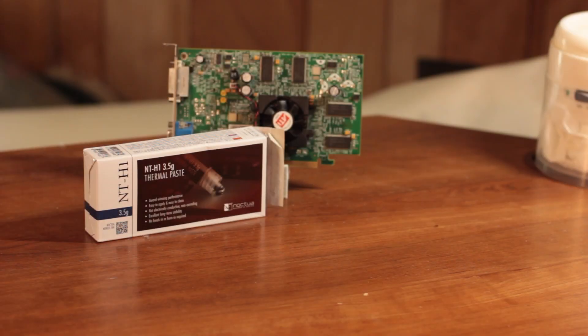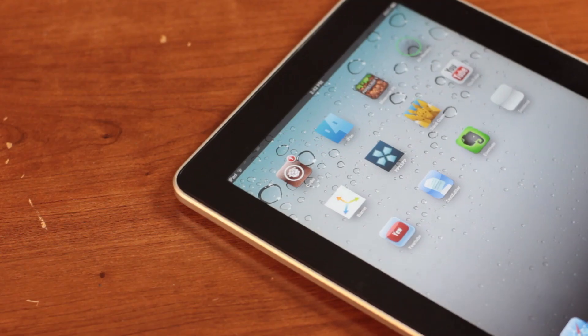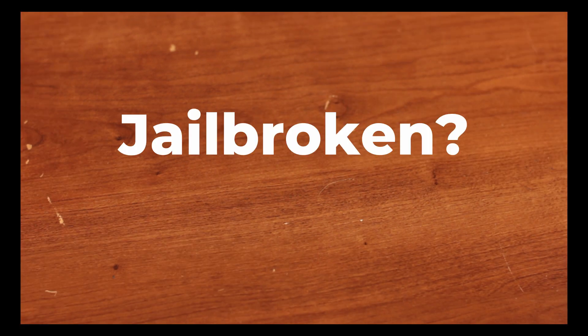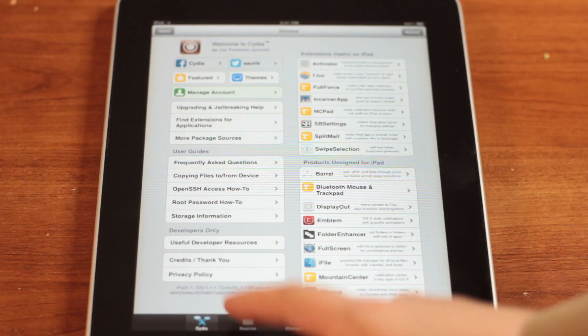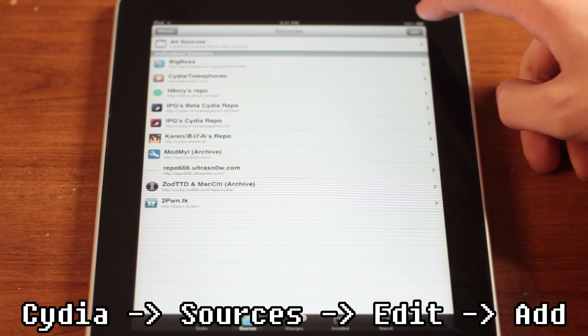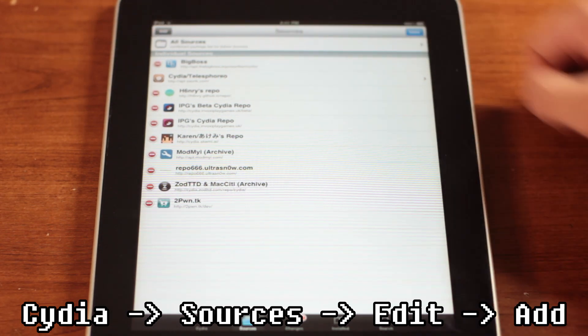First, as with any tweak, your iPad will need to be jailbroken with Cydia installed, which you can do with the tutorial right here. Jailbroken? Good. Now you'll need to launch Cydia and tap Sources, then tap Edit, then tap Add.